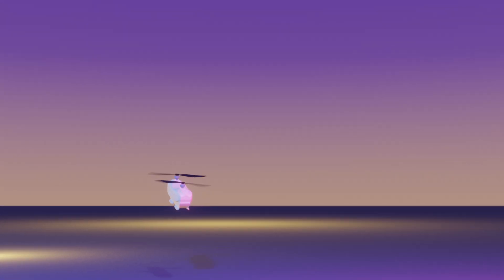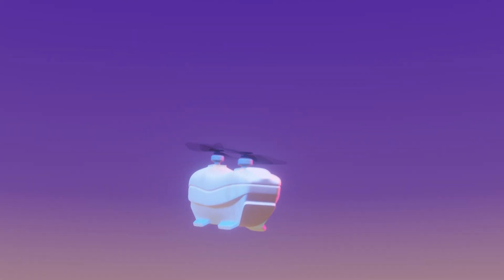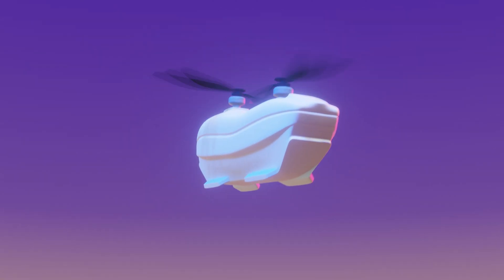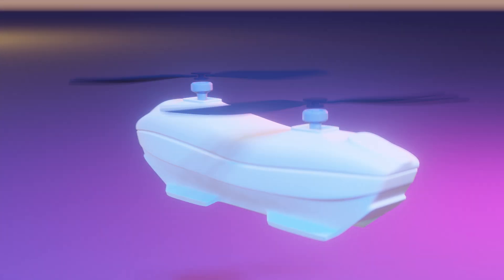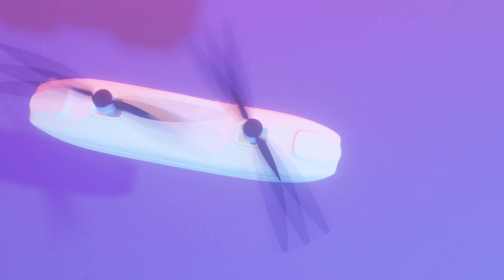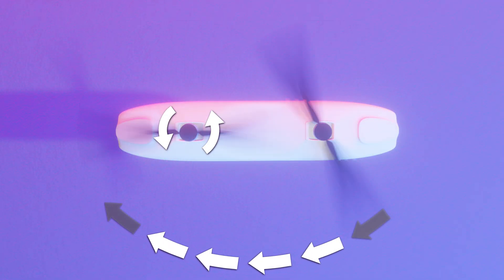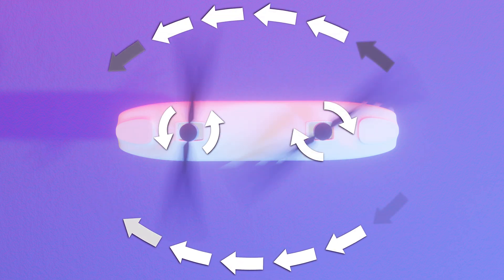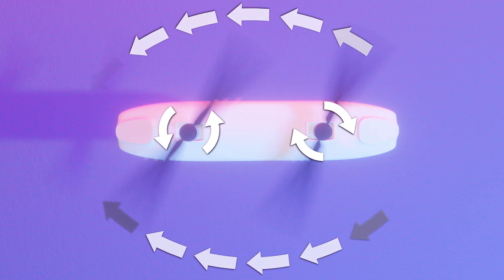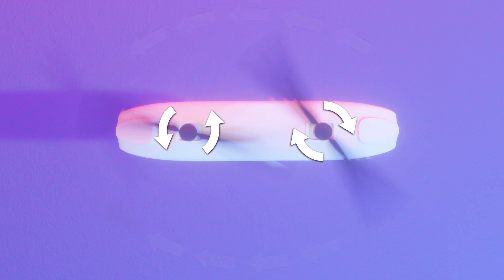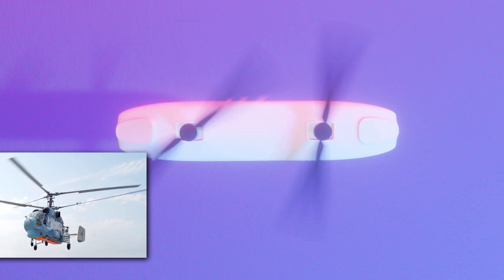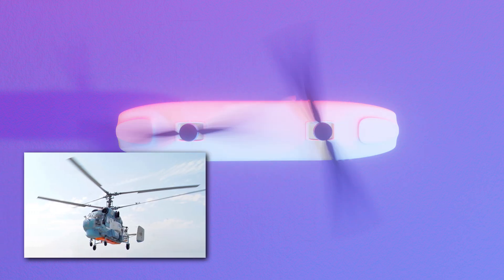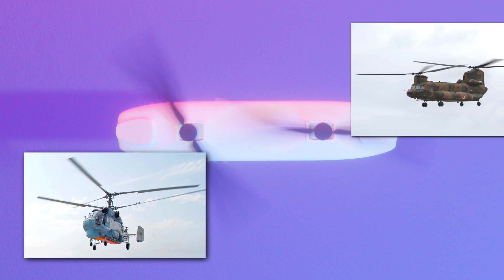So maybe we'll make two rotors. One will rotate in one direction, the other in the opposite direction. This way the machine won't start rotating around its own axis. One rotor wants to rotate the machine in one direction, the other in the other, and everything cancels each other out. The idea is good, because many helicopters with two rotors have been created.